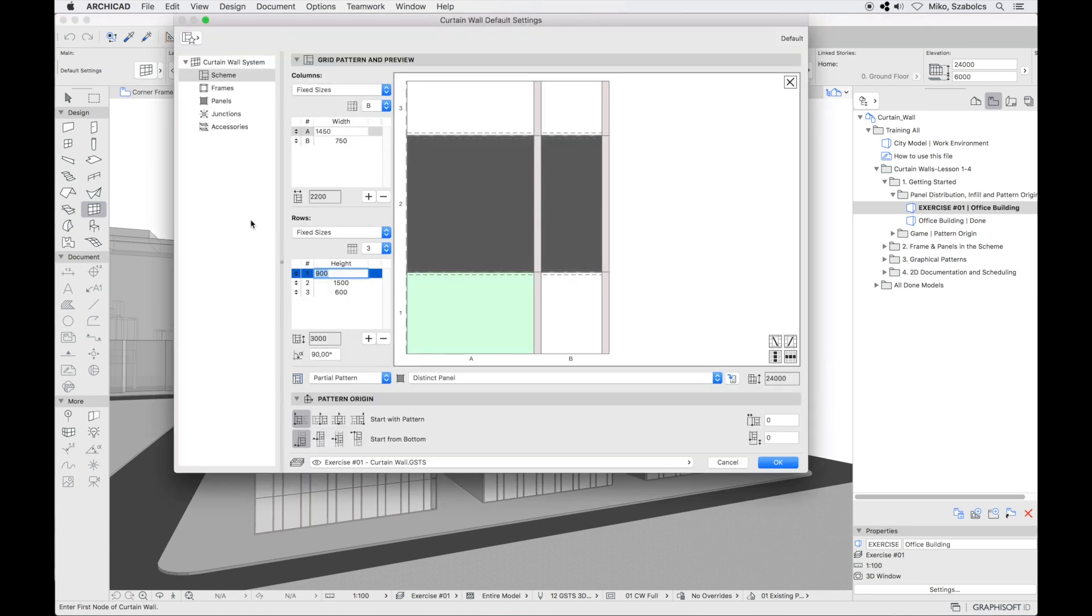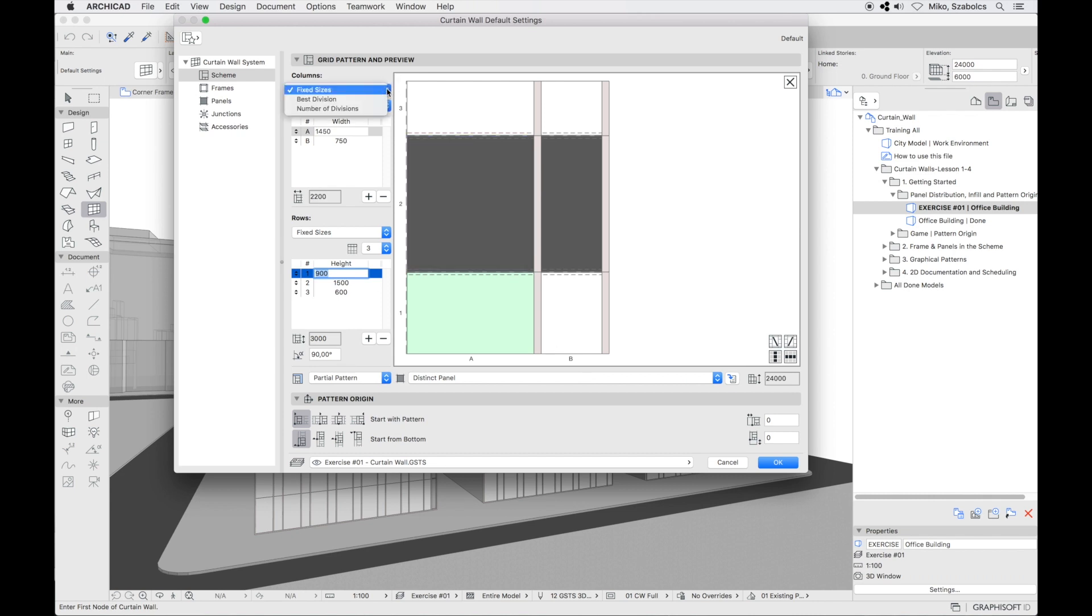Here you can see curtain wall default settings and the interactive preview for the scheme. Under grid sizes you will see three options to distribute the pattern: fixed sizes, best division, and number of divisions.